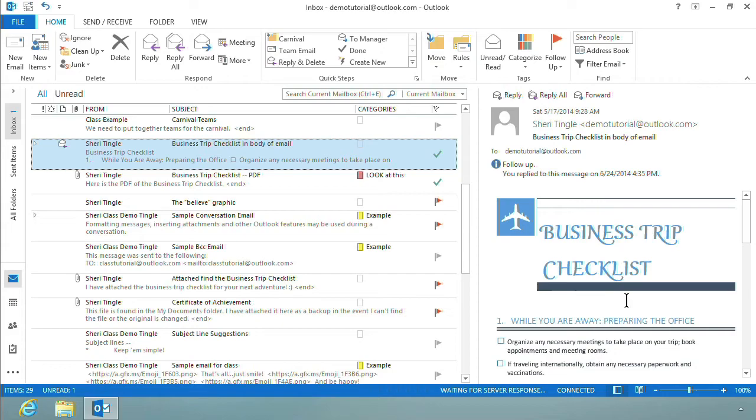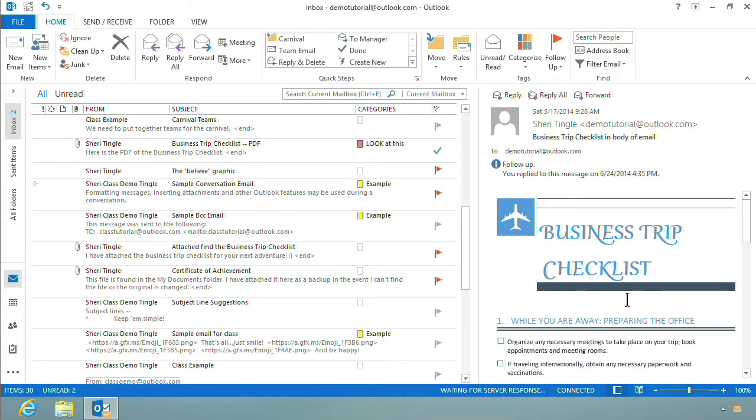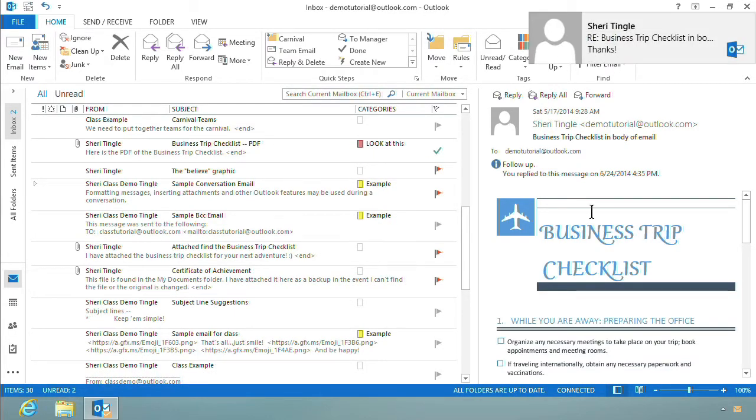And what just happened is it sent the email. I'm right back to my reading pane and my email is on its way. And in just a moment, it'll pop back in for us. There it is right there. There's my reply to the email that I just sent. Isn't that awesome?